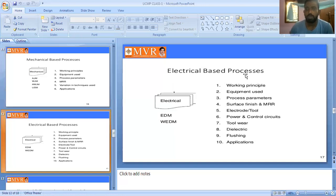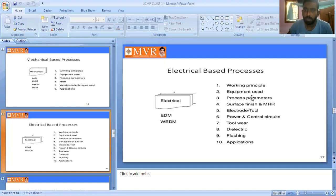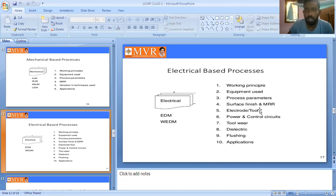The electrical-based process also follows step-by-step procedures: working principle, equipment used, process parameters (such as work piece diameter and length of material to be removed), surface finish or MRR, electrode tool, power or control units, tool wear, dielectric, flushing, and applications. These are the classifications of the electrical-based process.